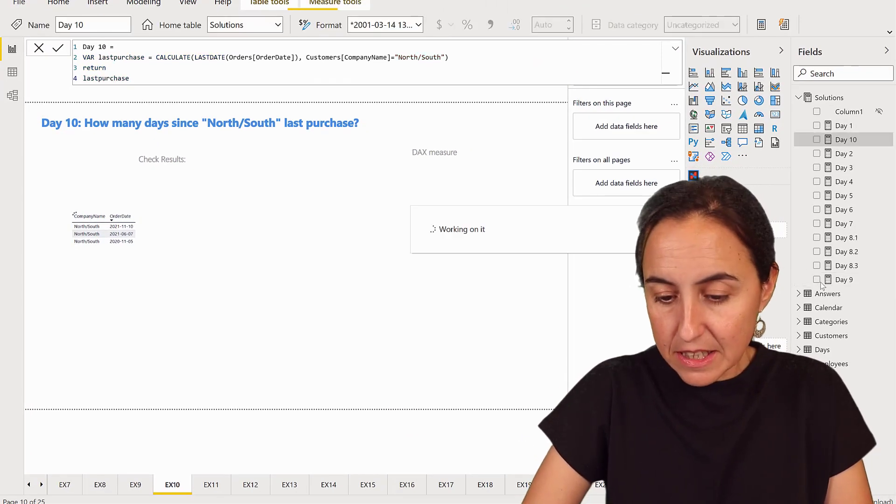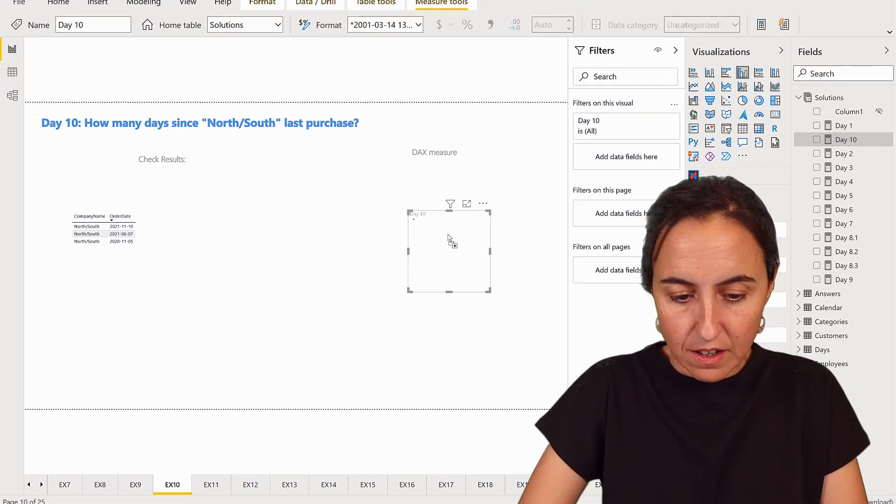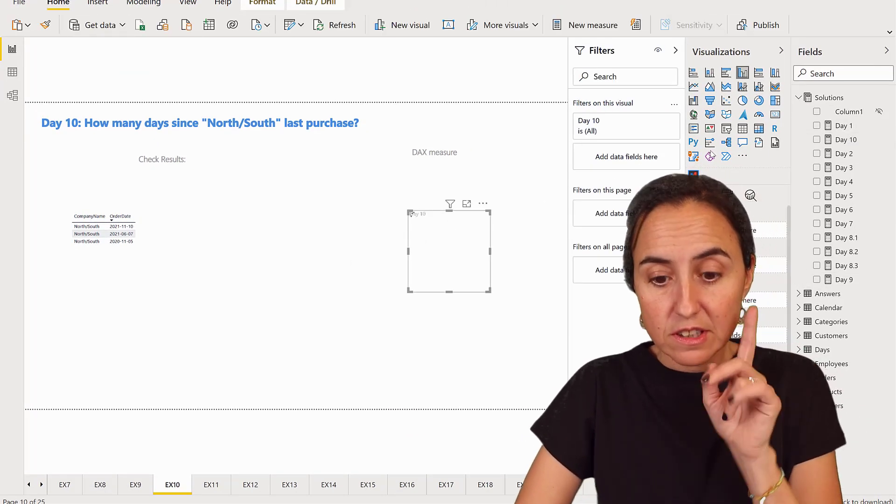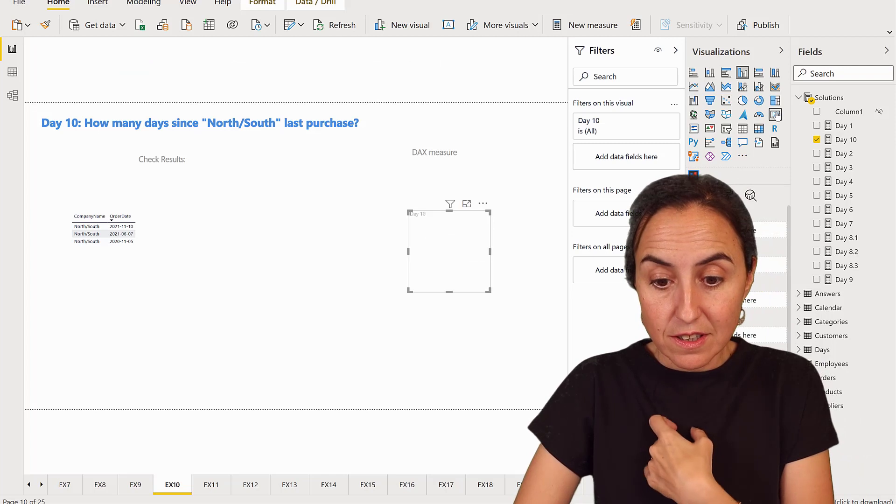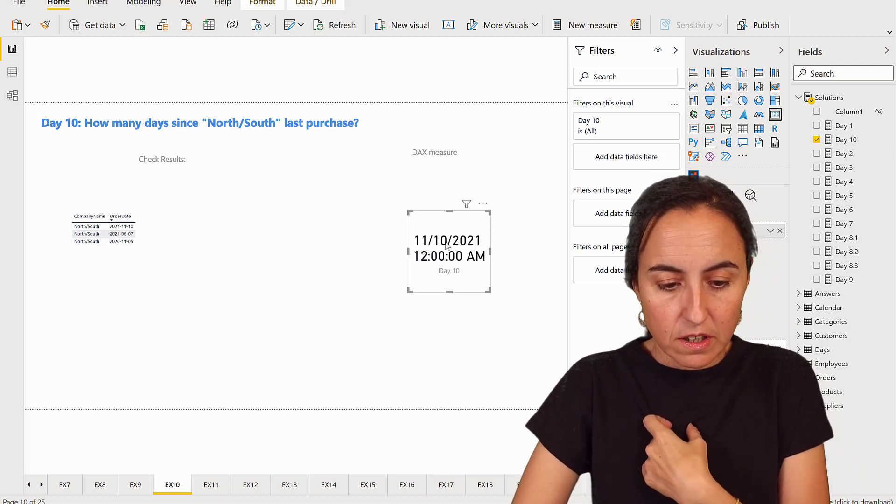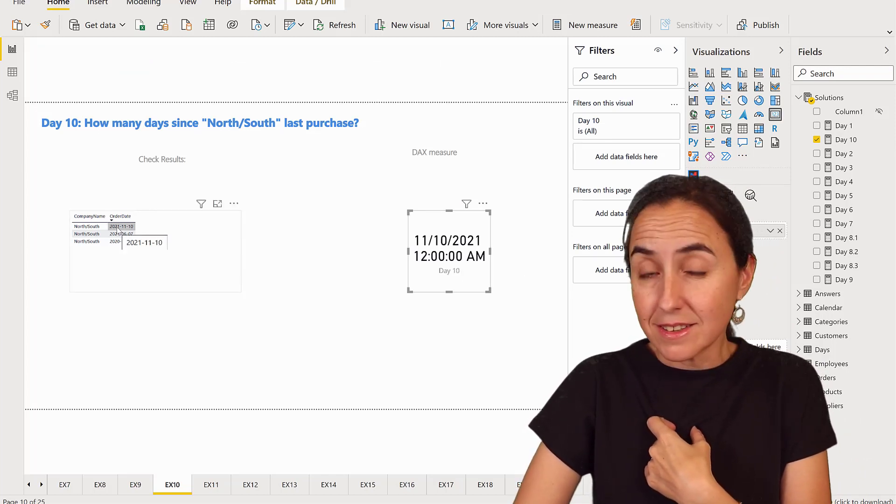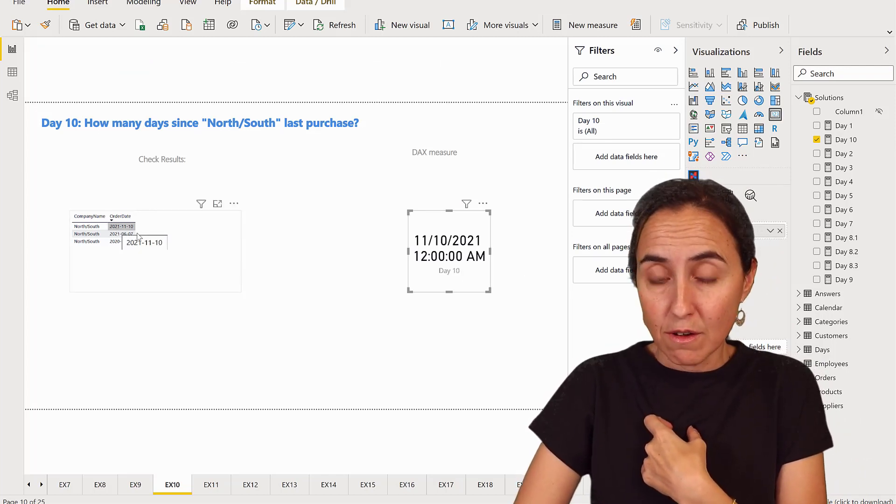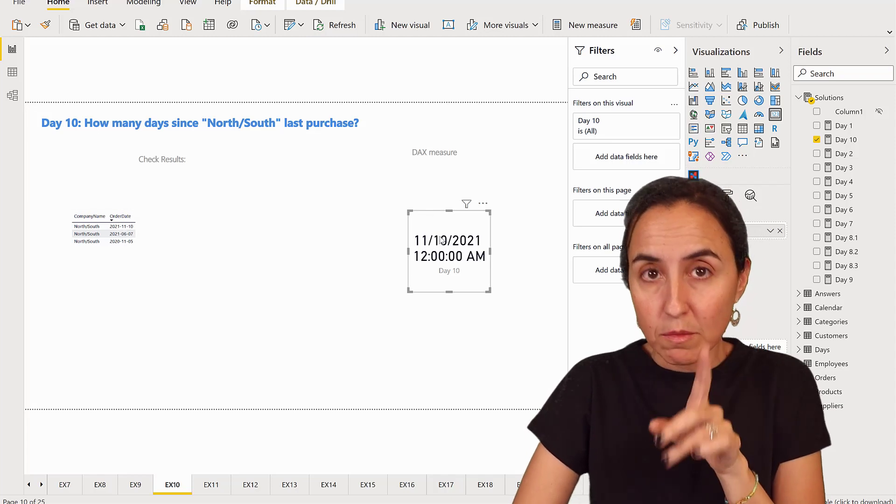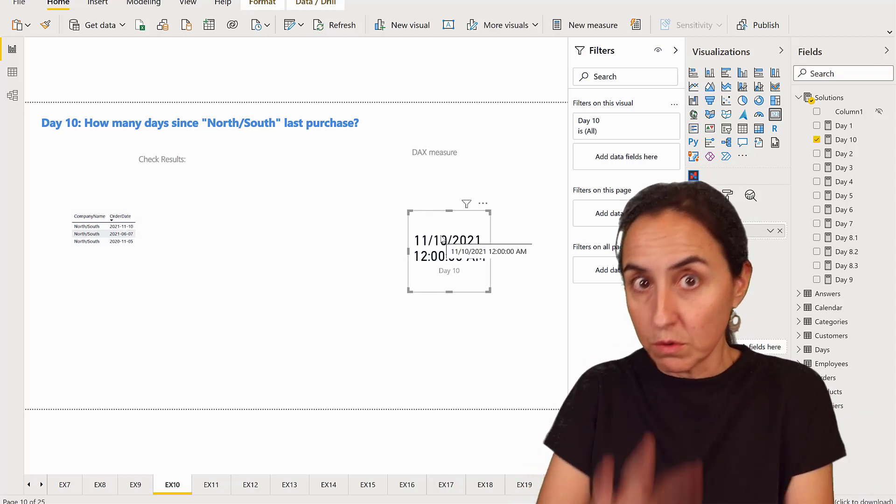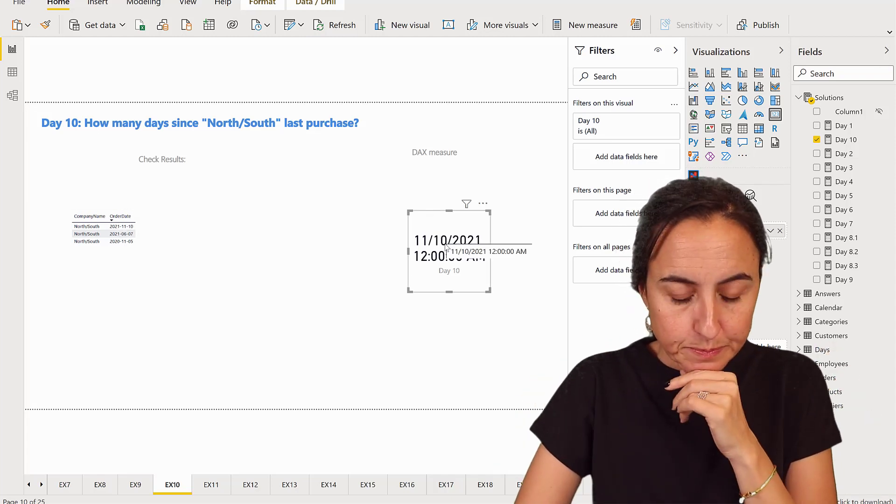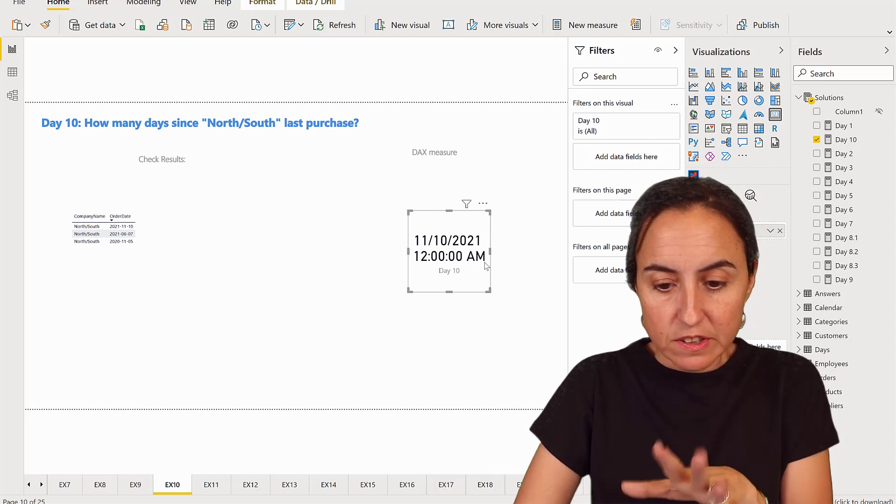I need to put it in a card. The result that you see is in a card. So I need to have it in a card. So as you can see, it is correct. It's the 10th of November. Remember, yours will be slightly different depending on when you're doing the challenge. So this is good.